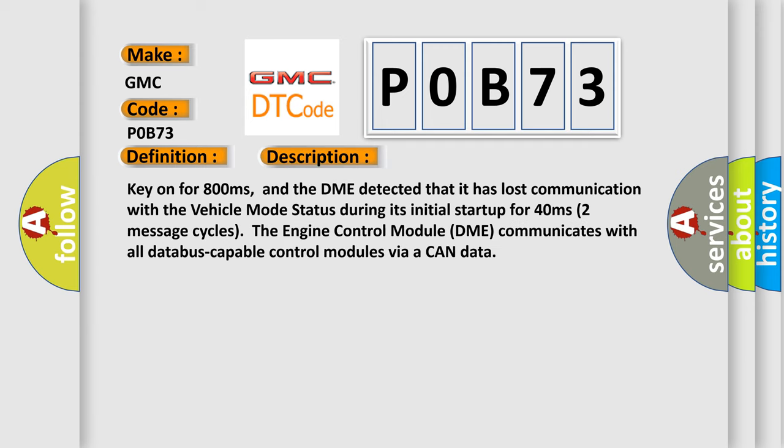Key on for 800 milliseconds, and the DME detected that it has lost communication with the vehicle mode status during its initial startup for 40 milliseconds. In the next two seconds, two message cycles, the engine control module DME communicates with all data bus-capable control modules via a CAN data.